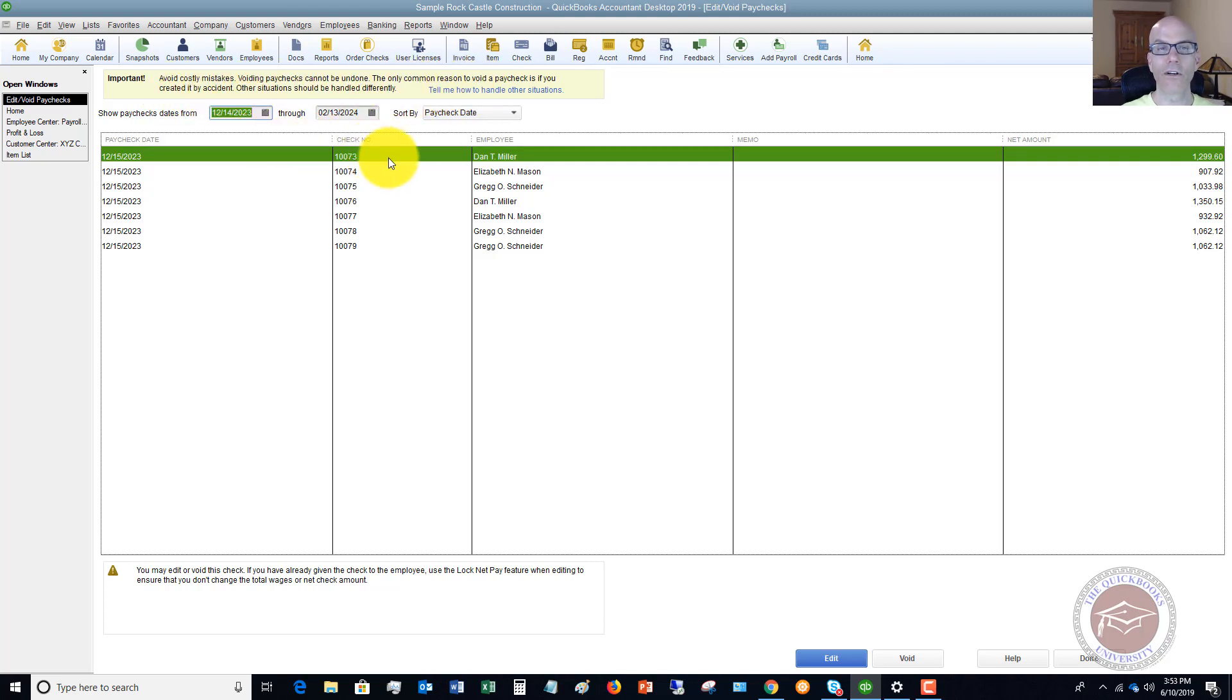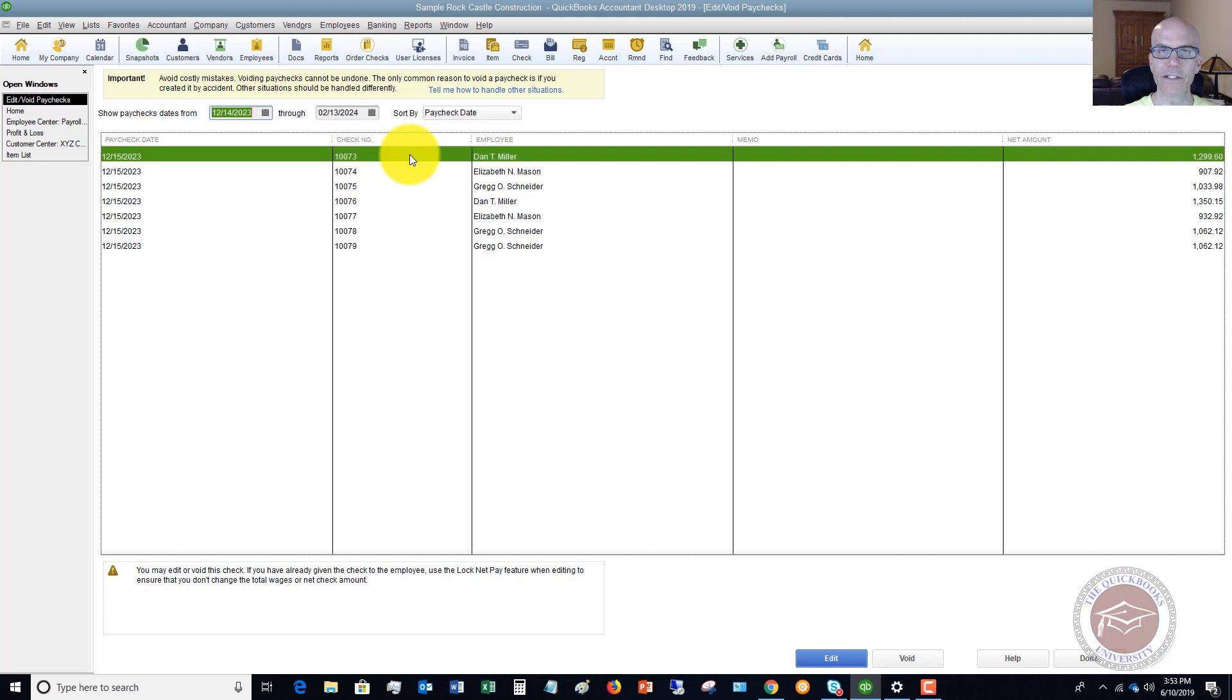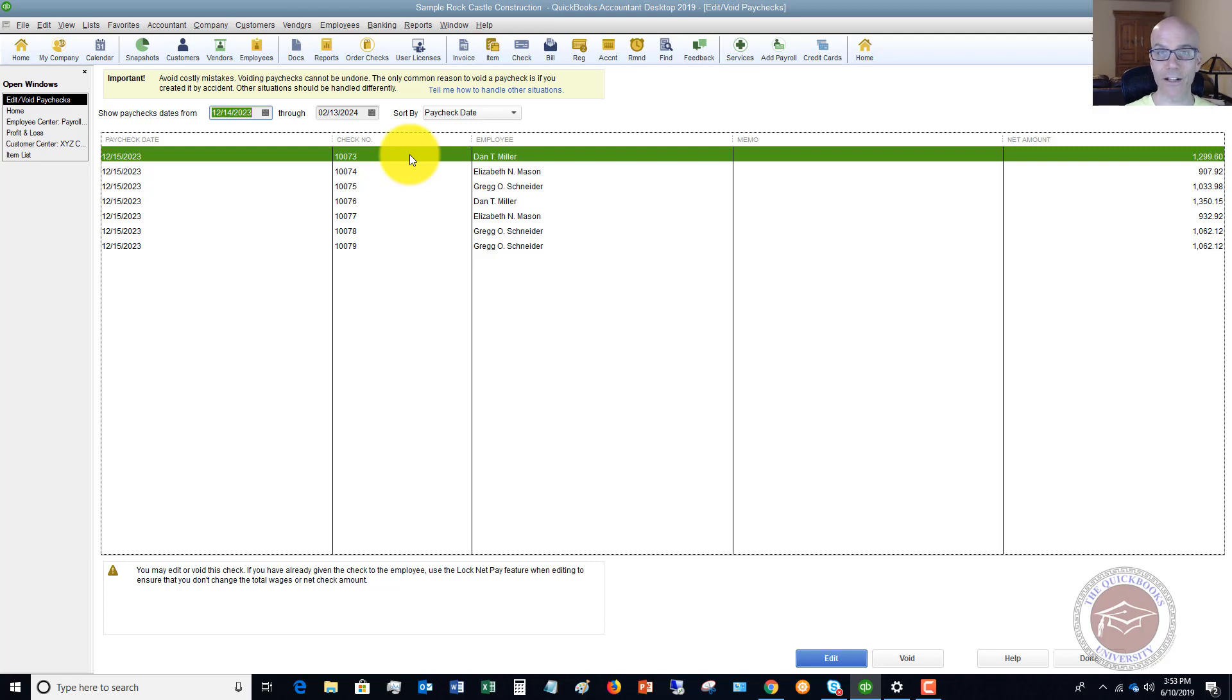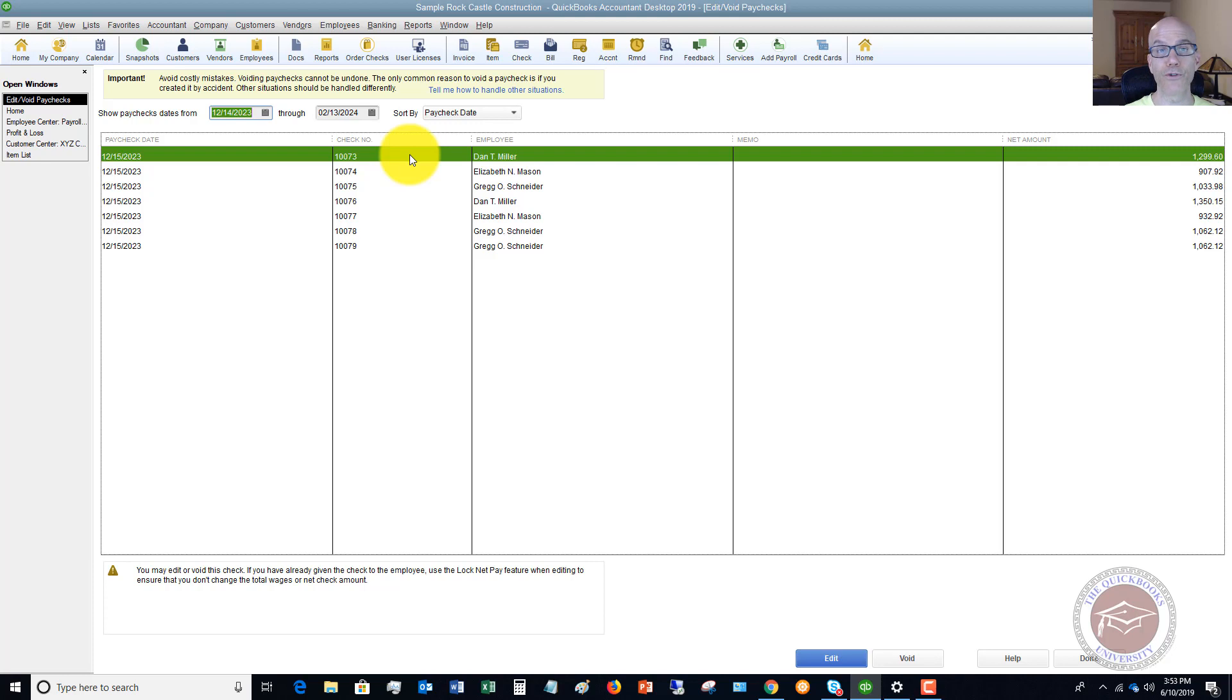So you don't want to go in and void a paycheck because as you issue that paycheck, it's recording all these payroll liabilities and everything that you need to pay over to the government. And if you void this, it's going to back those out. So it could severely mess up your payroll deposits, your payroll forms, et cetera. So you do not want to void the paycheck when you need to reprint or reissue a paycheck.